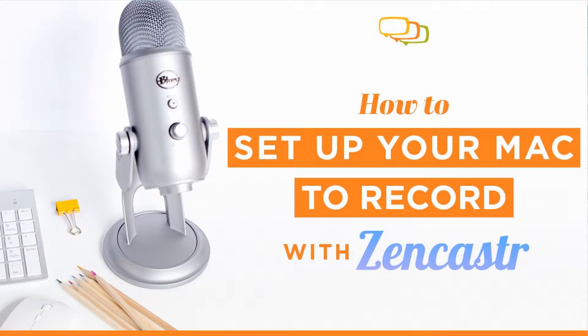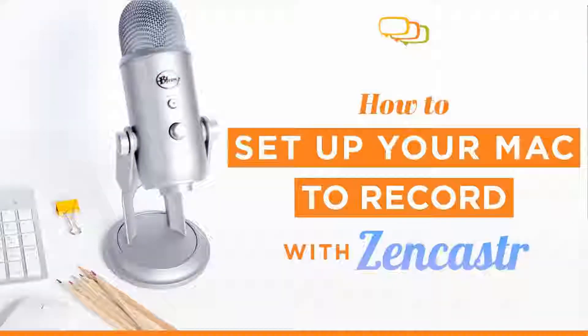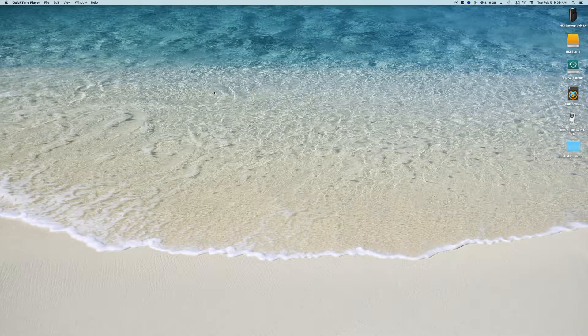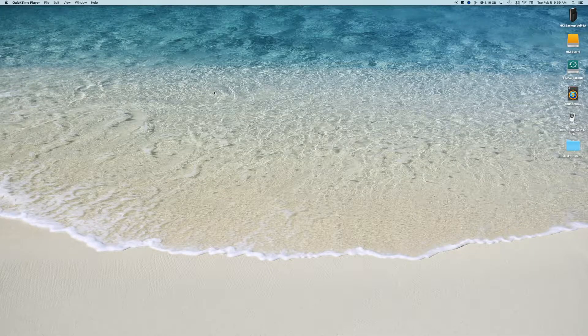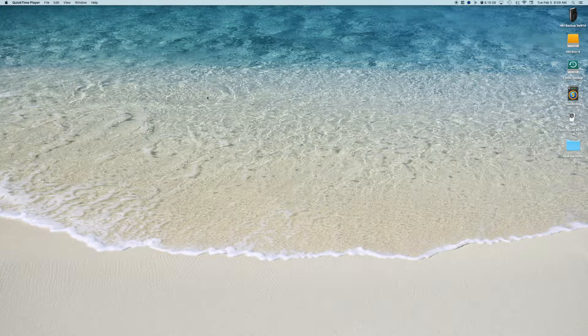In this video we're going to show you how to set up an iMac or Mac laptop for Zencastr. First, Zencastr recommends that you restart your computer.